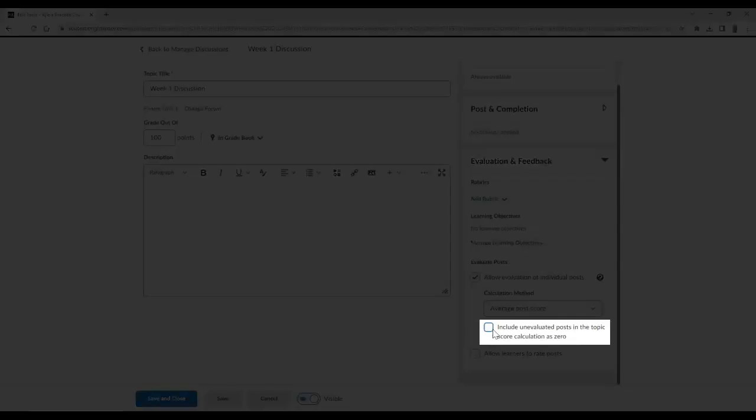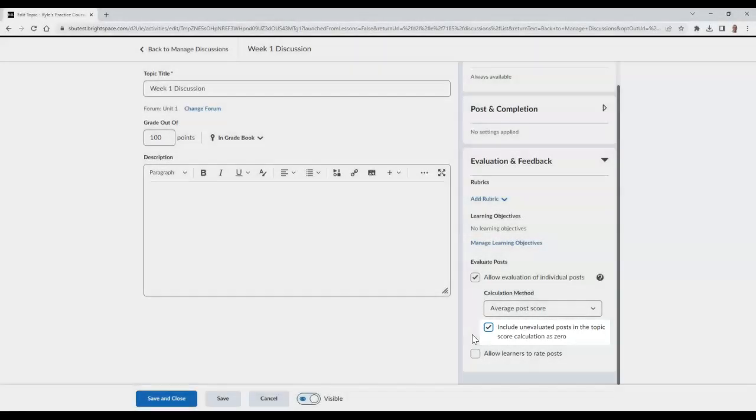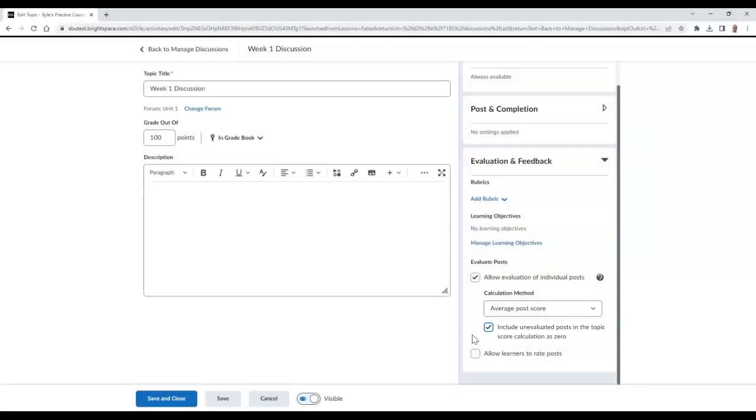Once decided, choose if you would like to enable the setting that will score unevaluated posts in the calculation as zero. Then finish by saving and closing your work.